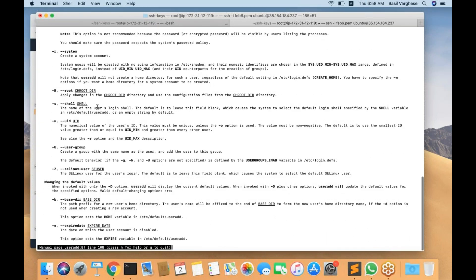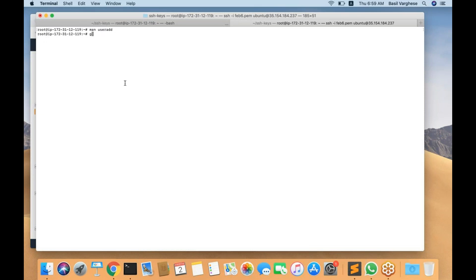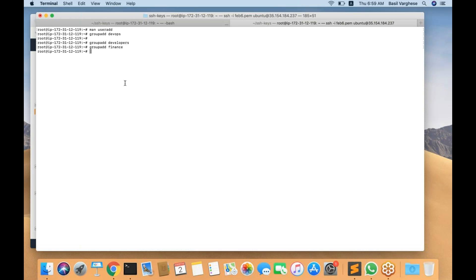There are many options available — hyphen s to specify which shell or command line the user should use. In Linux there are different types of shells; by default you see bash. Now let me create some groups. groupadd space devops creates a group called devops. groupadd space developers creates a developers group. groupadd space finance creates a finance group. So groupadd is the command using which you can create a new group.